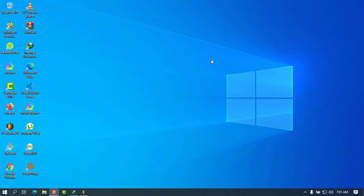Hey guys, what's up! Welcome to Hano Media and thanks for choosing this video. If you are new here, my name is Chris, aka the IT guy, and today I'm going to talk about how to install and configure the VNC Server and the VNC Viewer on Windows 10.